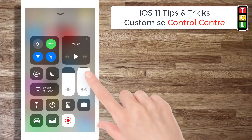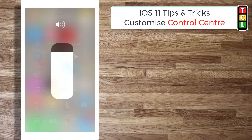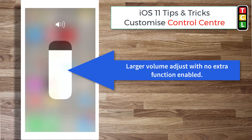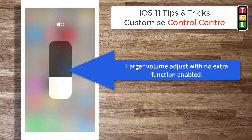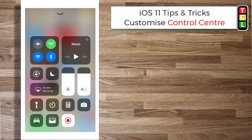The same goes with the volume — you can turn your volume up and down by sliding your finger on it, but if you keep a long press it gives you a larger button to control your volume on your iPhone.